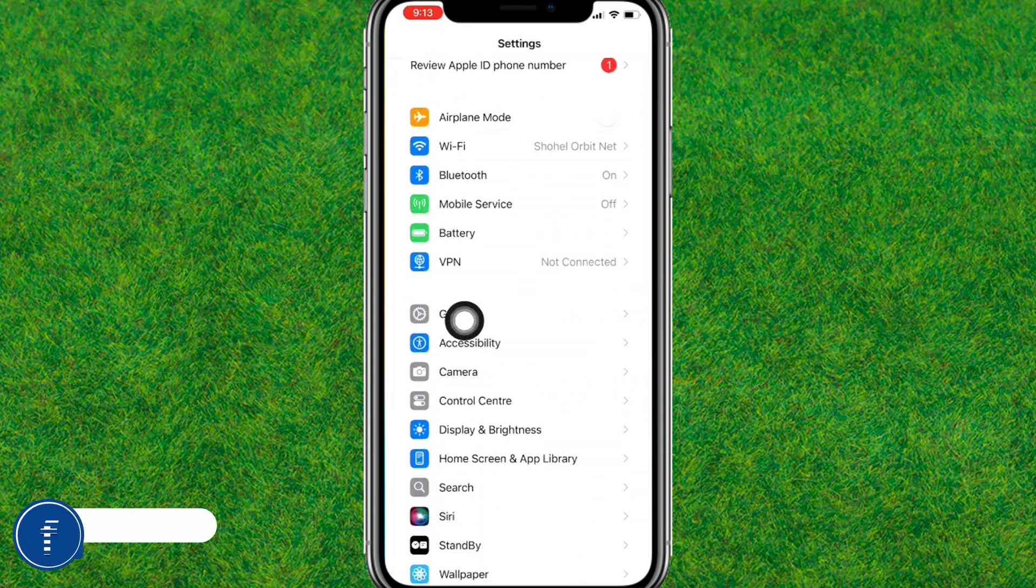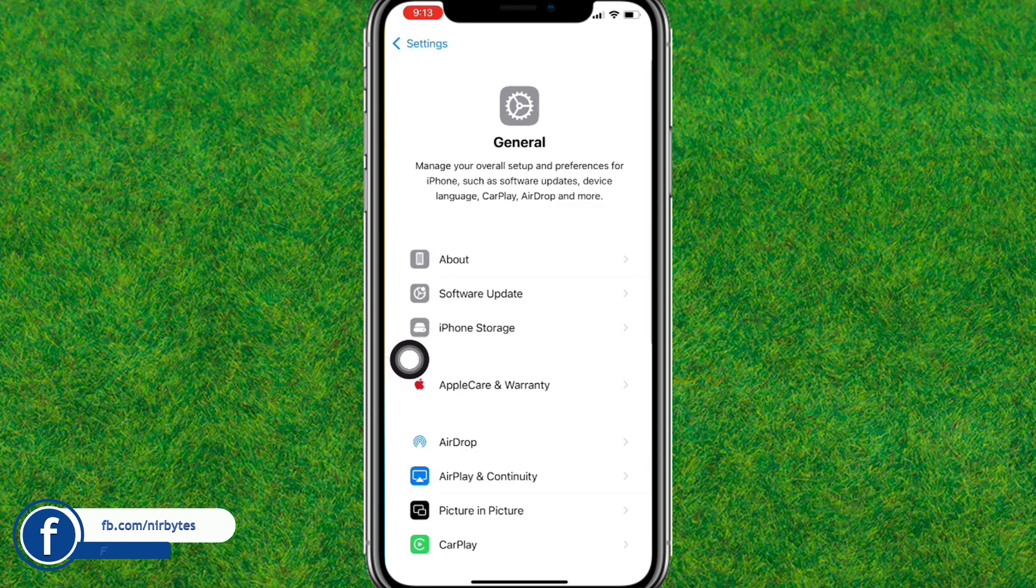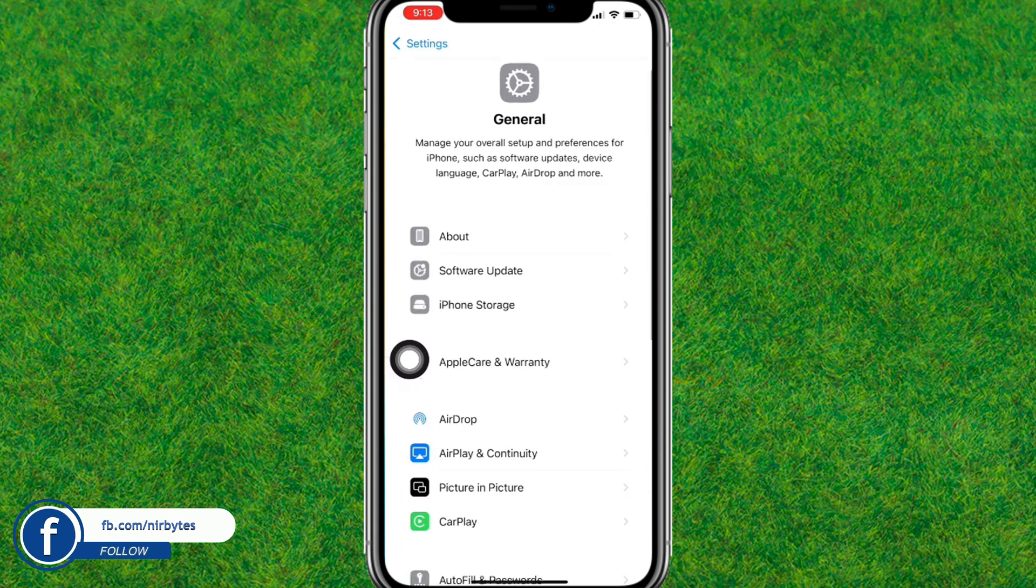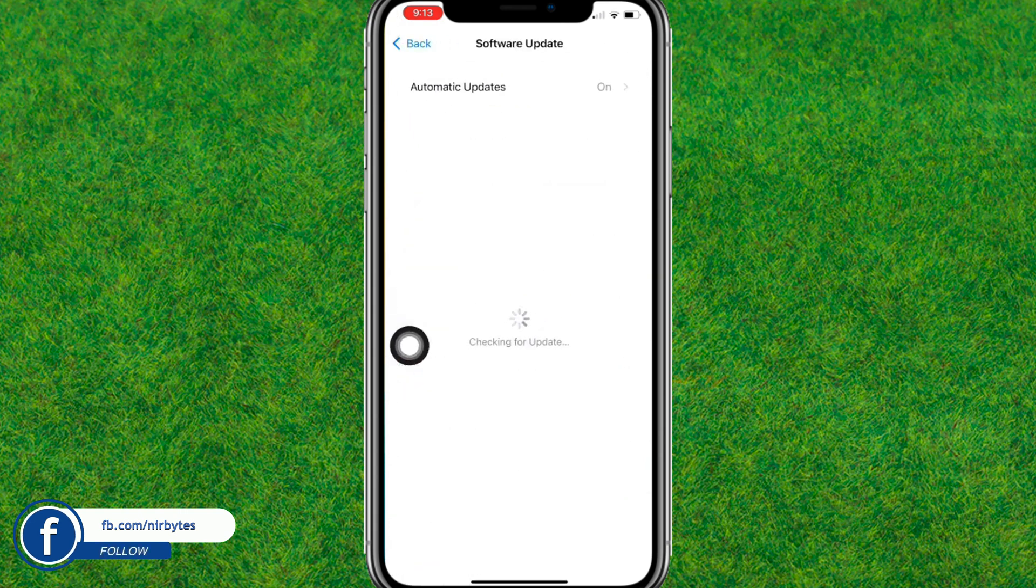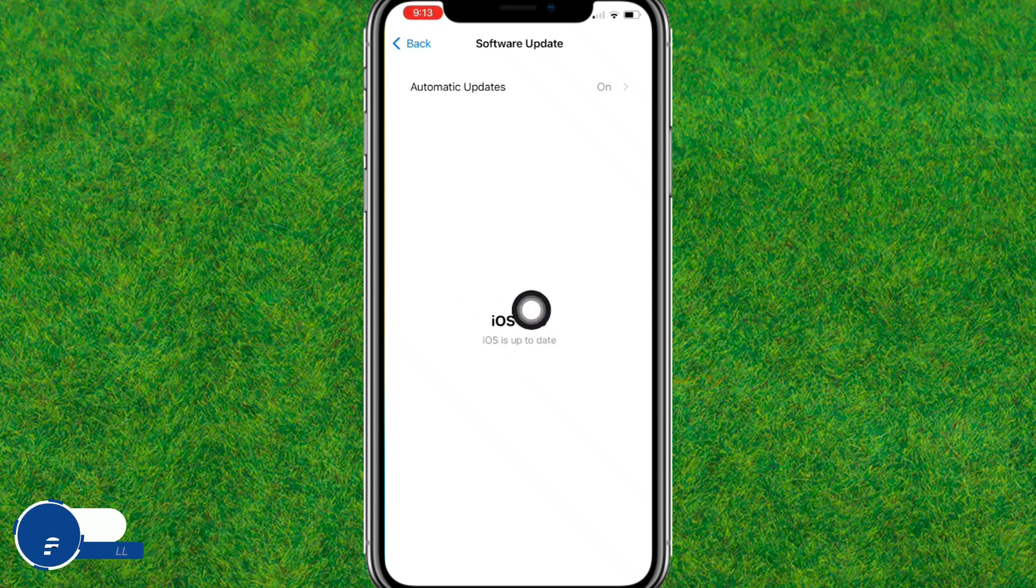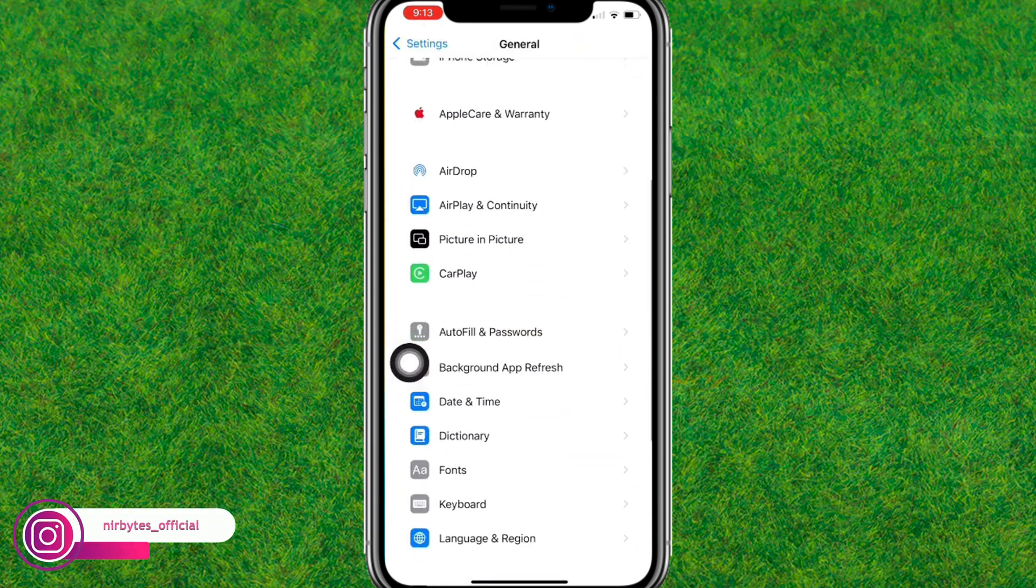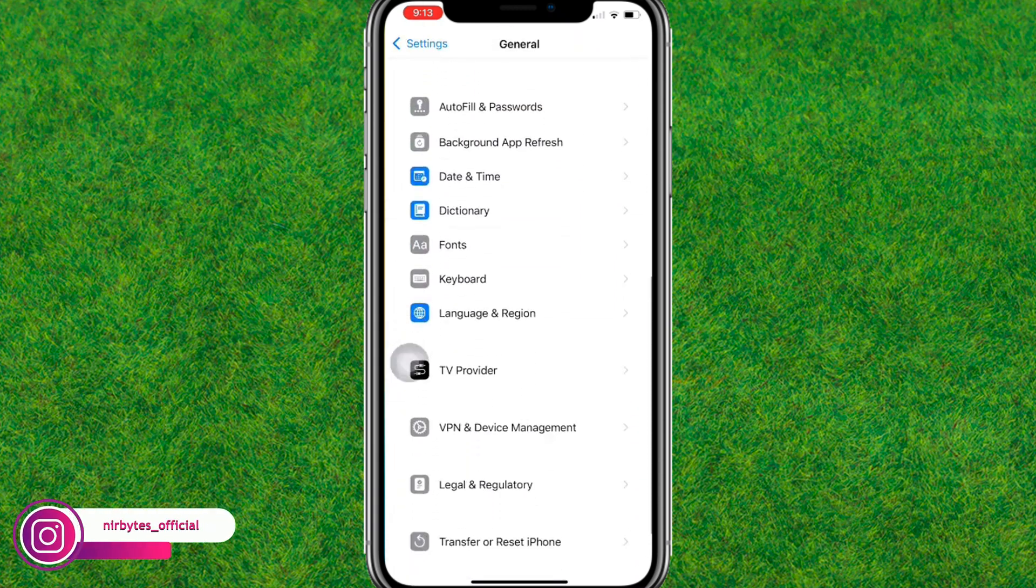After that, you go to General, then go to Software Update. Make sure that you are updated with iOS 18 in your device. You can see I'm already updated with iOS 18 in my iPhone.